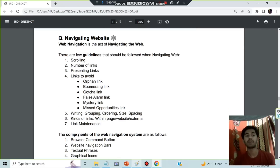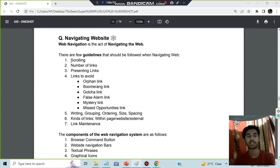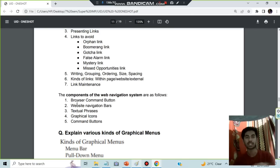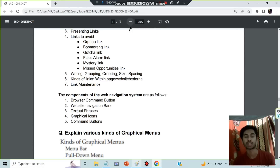An important question is navigating a website. Two types of questions can be asked: guidelines for the website and components of the website. Guidelines include: number of links, presenting links, links to avoid, writing, grouping, ordering, size, spacing, and kinds of links — within the page, within the website, external links, and link maintenance. Components include: browser command button, website navigation bar, textual phrases, graphical icons, and command buttons.